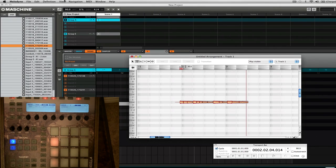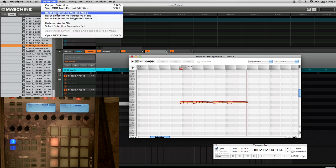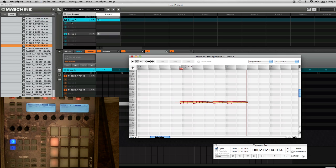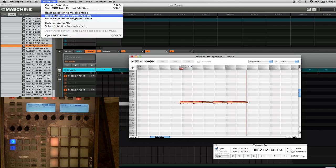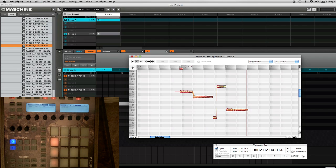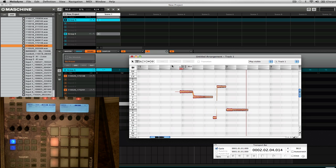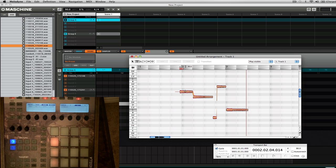Just want to show a couple of other things in Melodyne. These are detection modes you can change. Polyphonic is for when there are a bunch of different sounds or instruments. Percussive is best for drums, that sort of thing. Melodic breaks it down by note values and different keys, and what's nice is you can turn on Scale Snap — this will actually snap all of your notes to the scale, so if it's in C major, it'll go through and only play notes in that key.